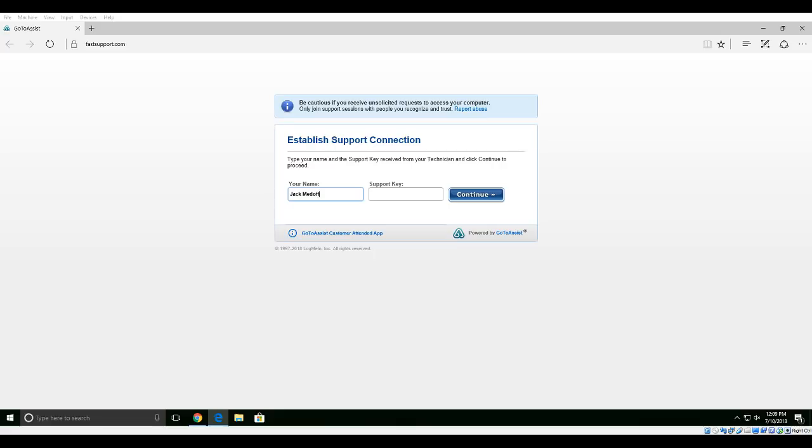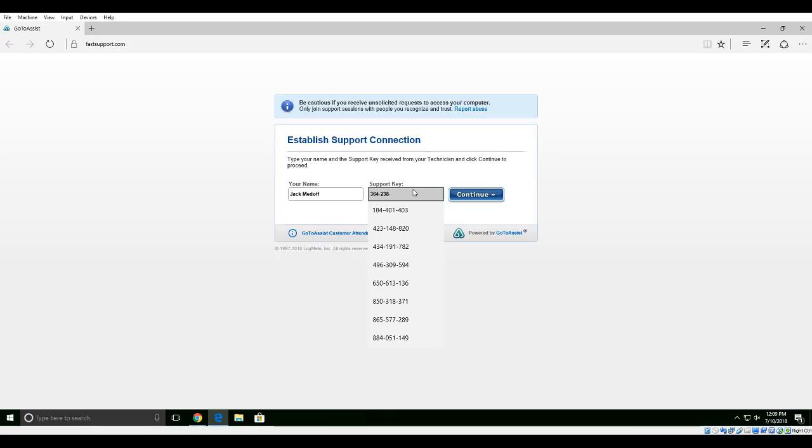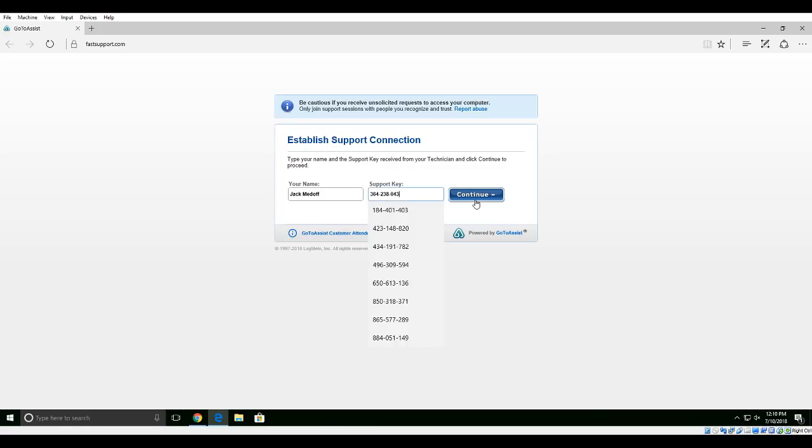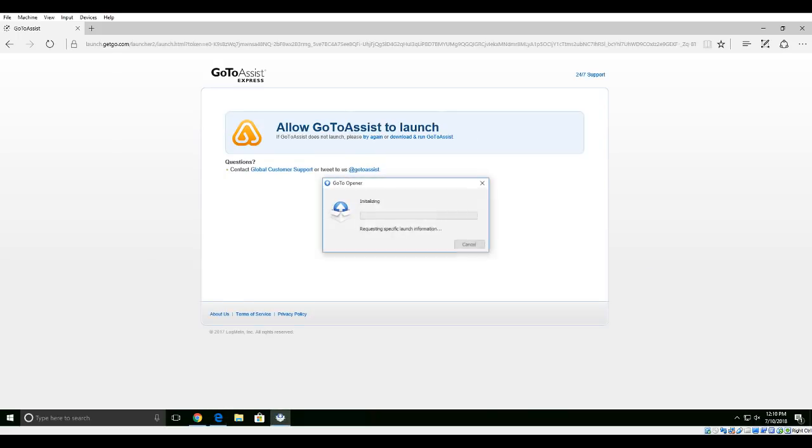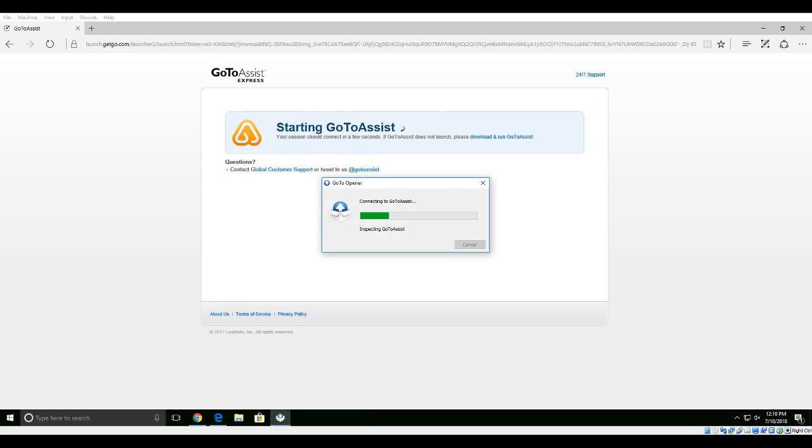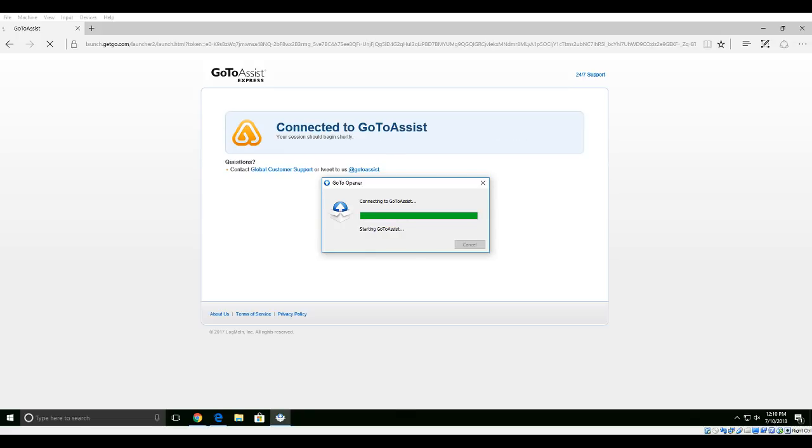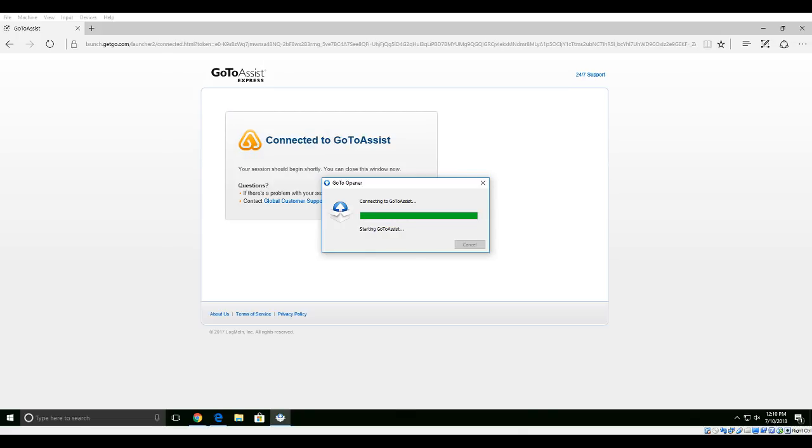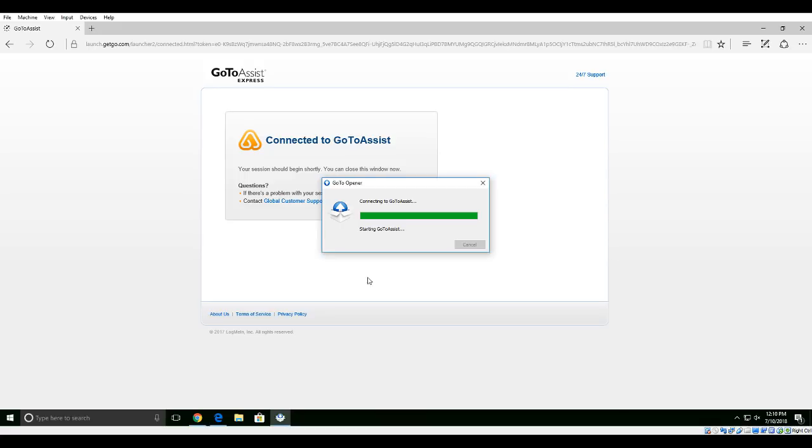The name is Jack Medoff. Your support key is 364-238-238, 043-043-043. Okay, continuing. Yes.